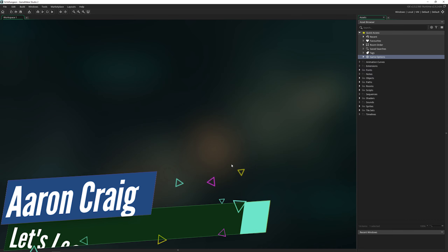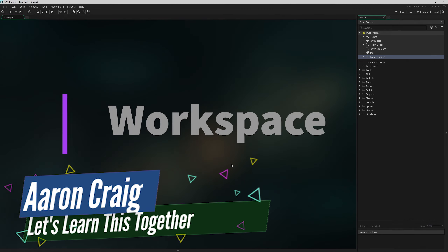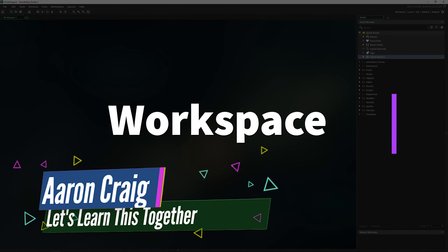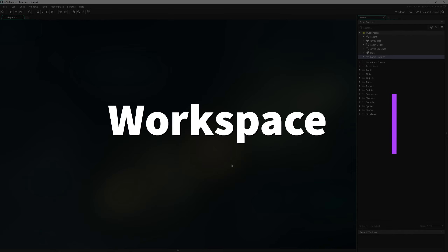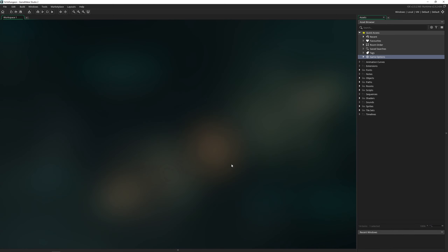Greetings and welcome. My name is Aaron Craig with Let's Learn This Together. Today we're going to be tackling the workspace in GameMaker Studio 2. The workspace is where you do all of your work, and you can organize it and arrange it any way you want to fit your needs, which allows for really great flexibility and customizability.